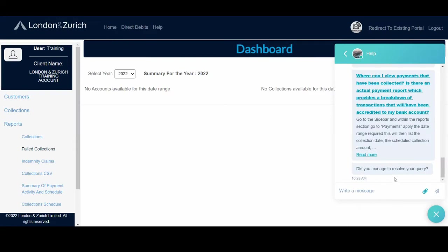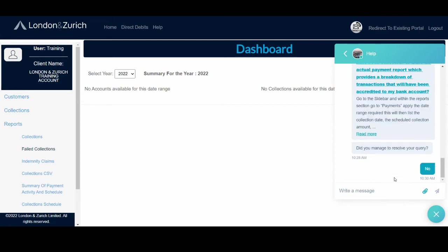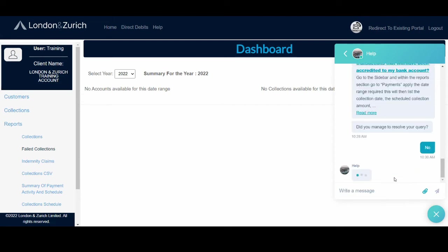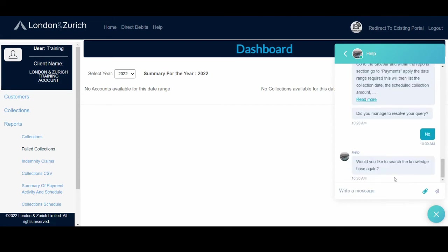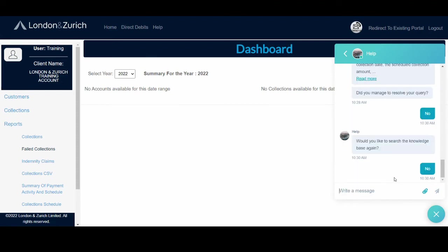If the chatbot has not managed to resolve your query, you can simply say no. And it will ask you if you would like to search knowledge base articles again. You'd say no because you've already done this.